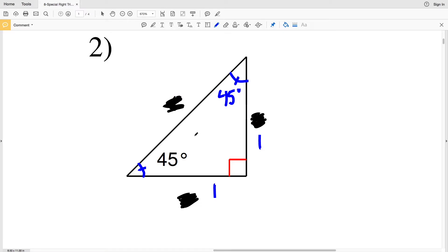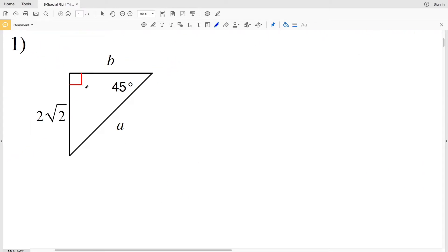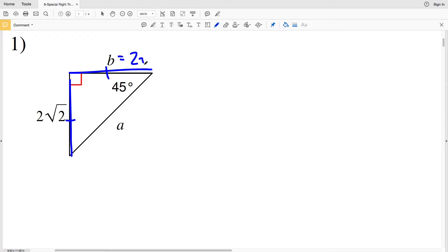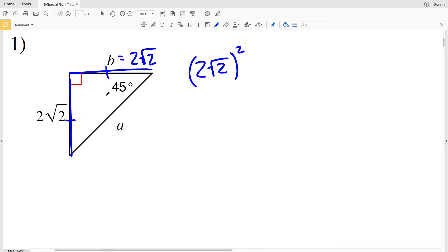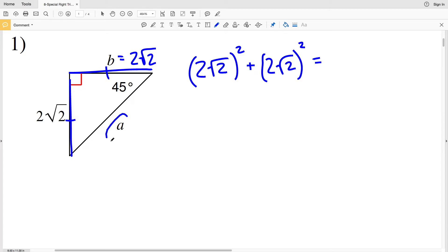In number 1 we're looking for the hypotenuse and one of the legs. Remember that the legs are congruent, so b is going to be equal to 2 square root of 2. Now that we know two sides of the right triangle, we can use the Pythagorean theorem to solve for the third side: 2√2 squared plus 2√2 squared equals the hypotenuse a squared.